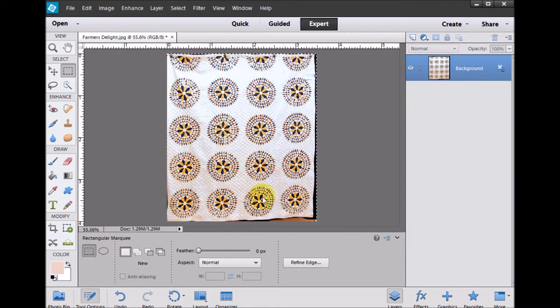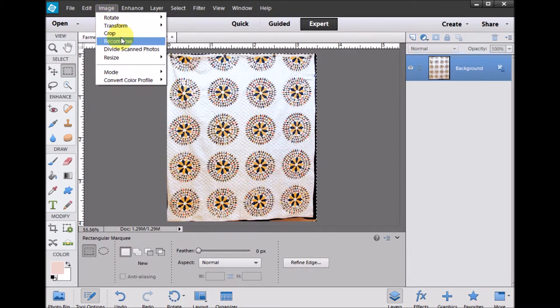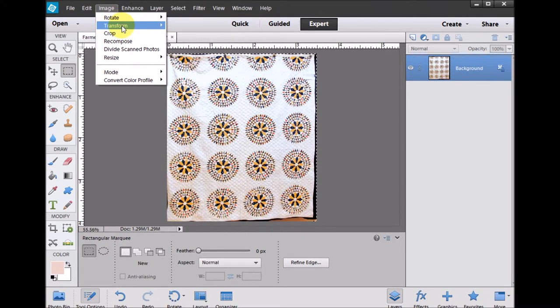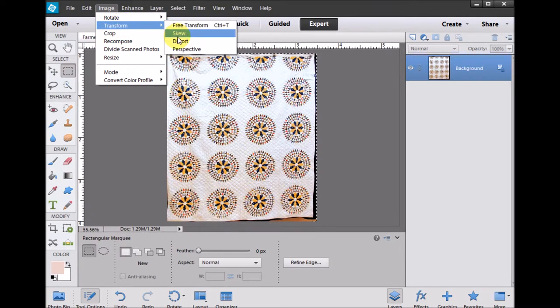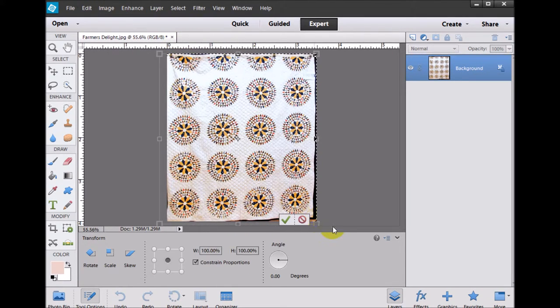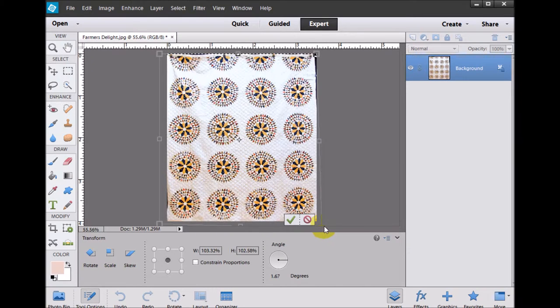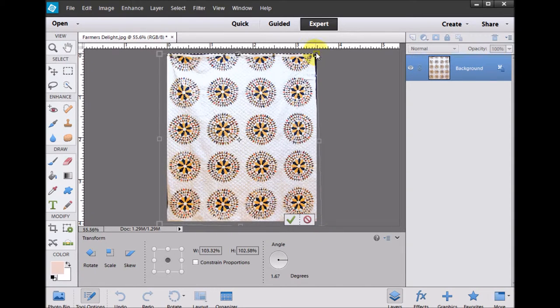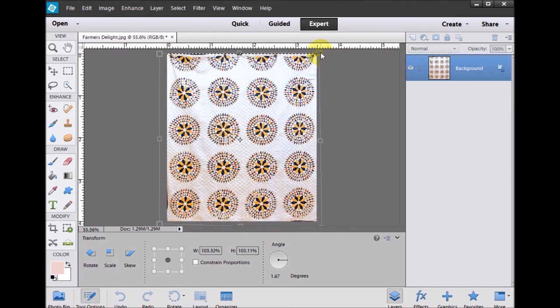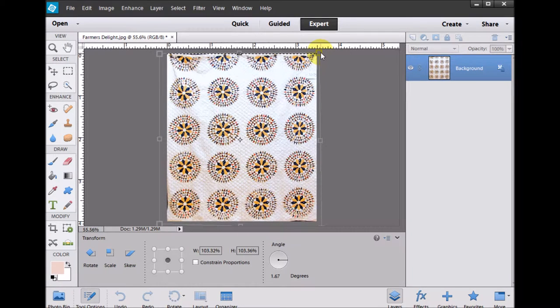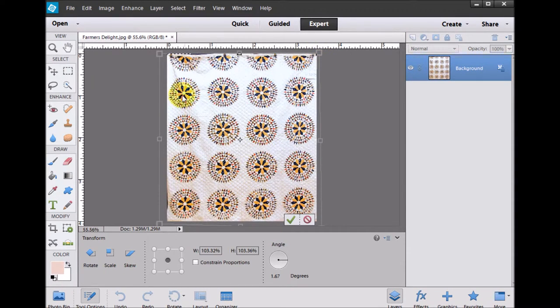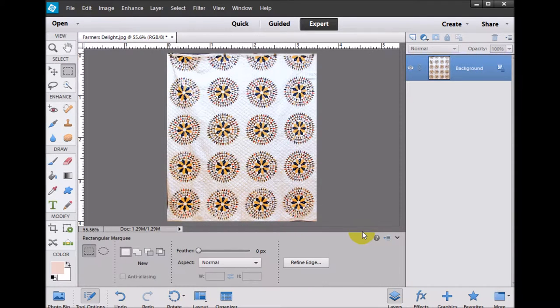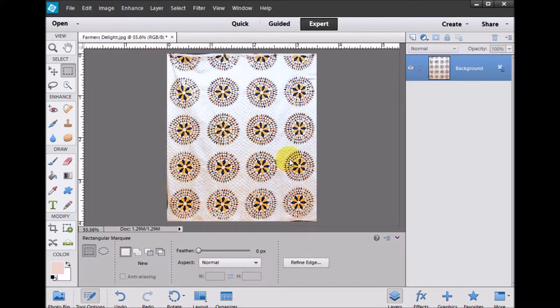And then I'm going to select the distort again. And I'm going to do the other one. And now you can do all at once, but sometimes it's just as easy to do the accept rather than to have so many things hit. So you can see all I did was move the four corners. Now this quilt is actually looking fairly square.